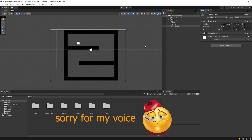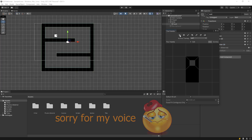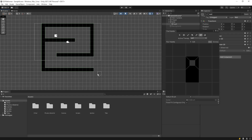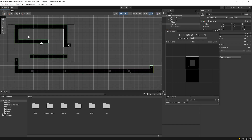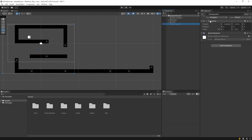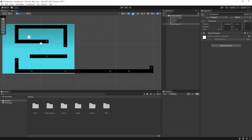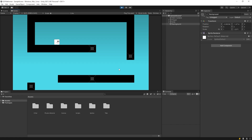First of all, I'm gonna make a little change to our scene. Let's start the game in this status. As you can see, the camera doesn't follow the player.